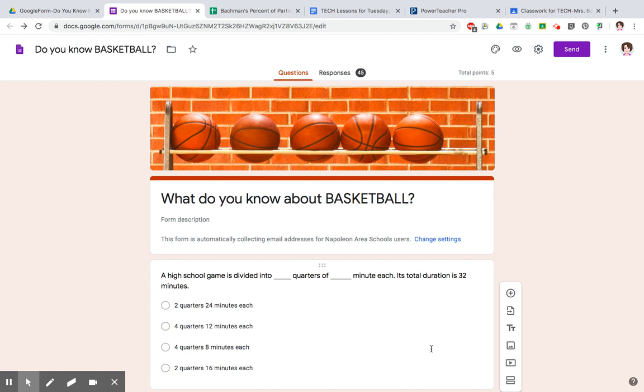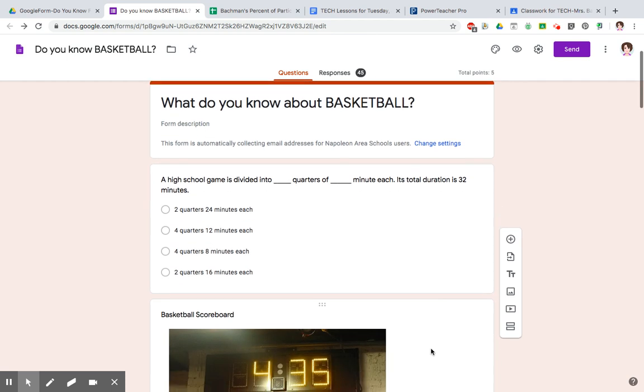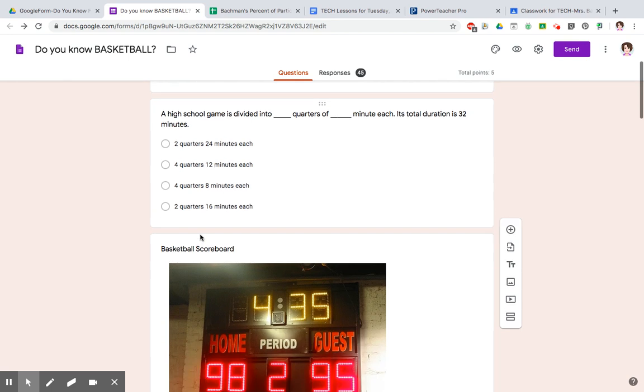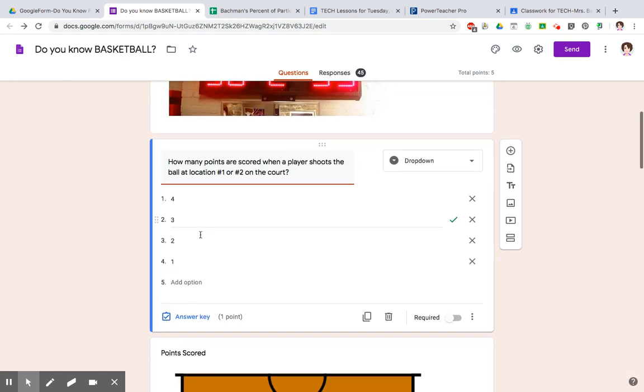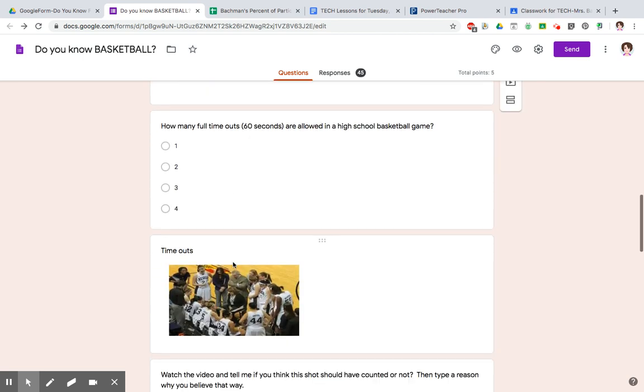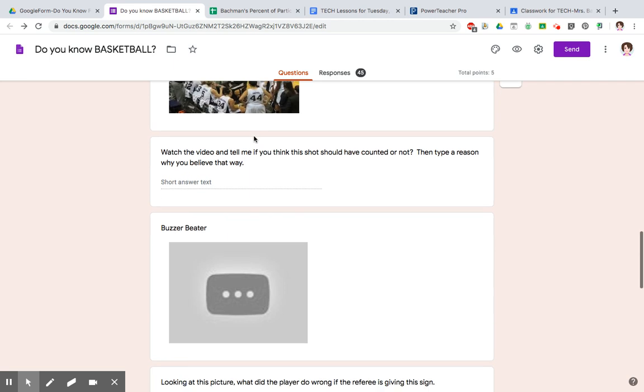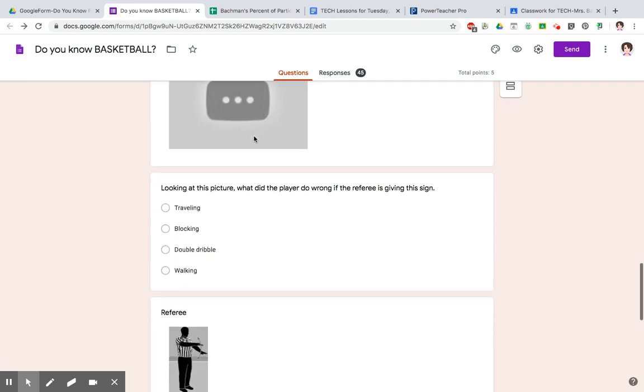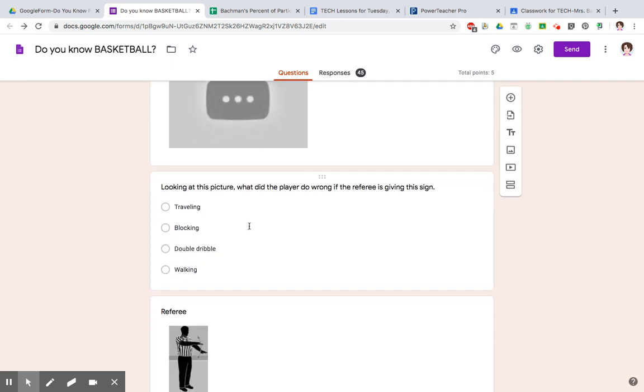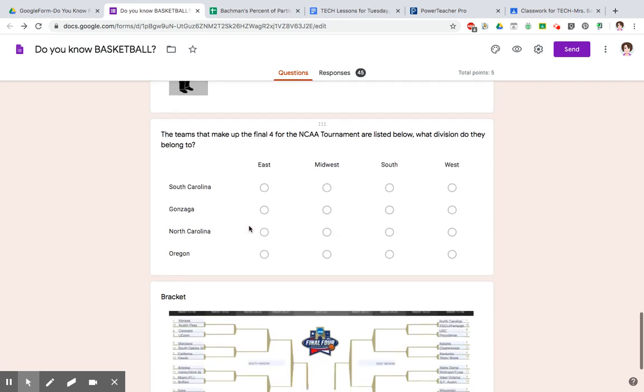You need to use at least three different question types. So just to recap here, our question type on this one with the circles is multiple choice, and you can only select one answer. Our next one here is a drop-down list, so they'll have to hit the drop-down to see your choices. Our next one here is another multiple choice.